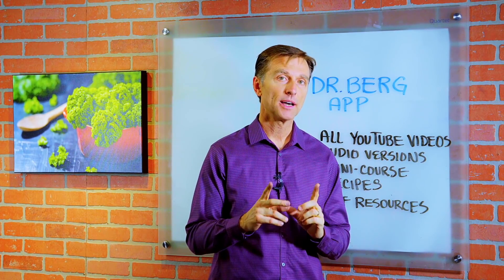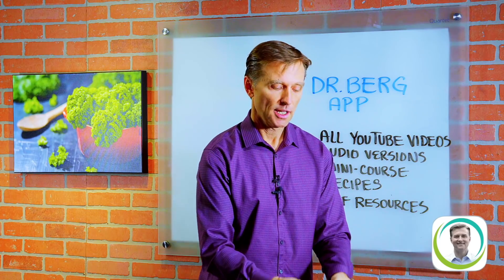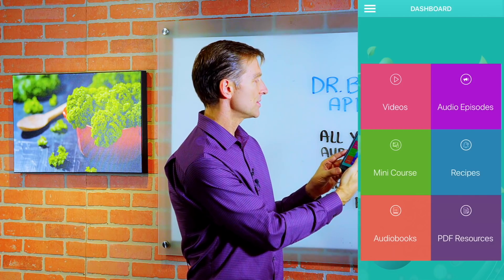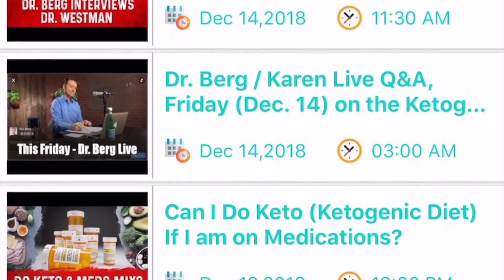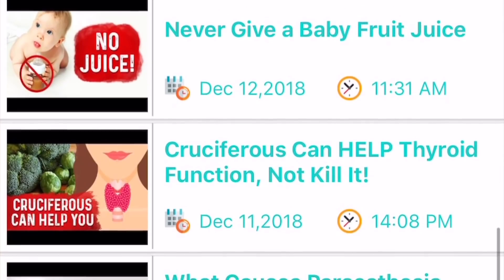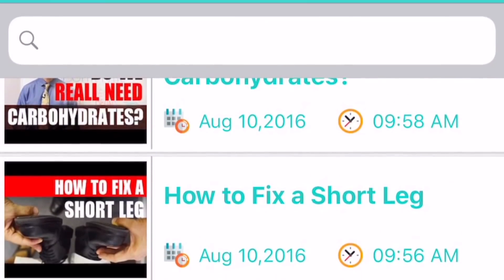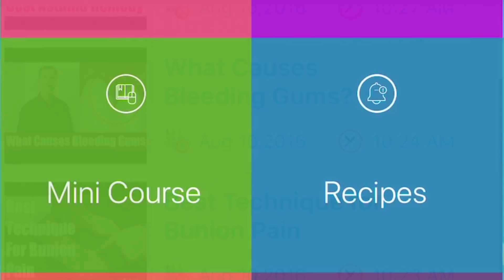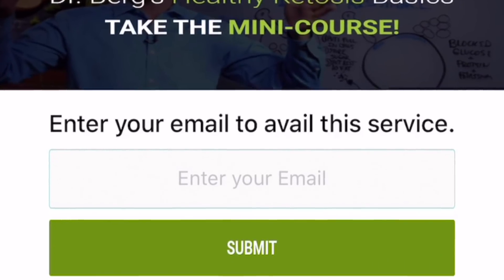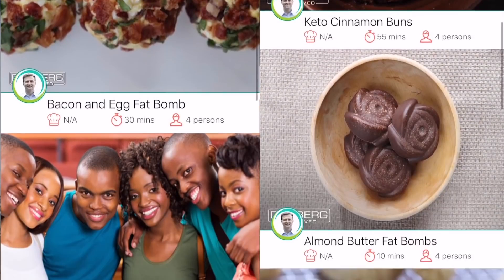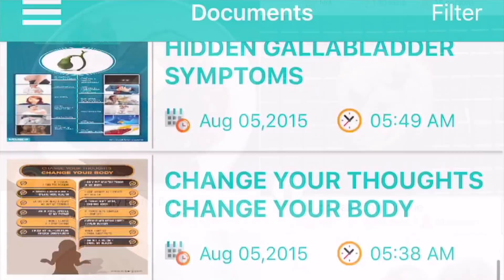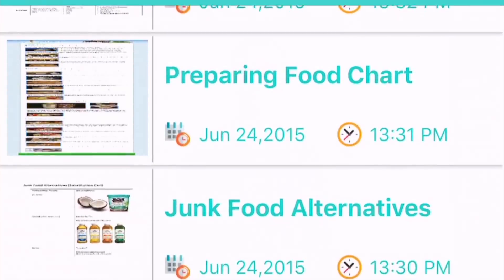I'm not sure if you have my app yet — the Dr. Berg app. It's totally free, you should download it. It gives you all sorts of great resources. I have all my YouTube videos on this app, regularly uploading the most recent ones. All the YouTube videos are also converted to audio versions, so you can use it when you're walking, exercising, or driving. I have a mini course on there, plus recipes and PDF resources available for download. After you download it, give me your unbiased review — I want to know how you like it.